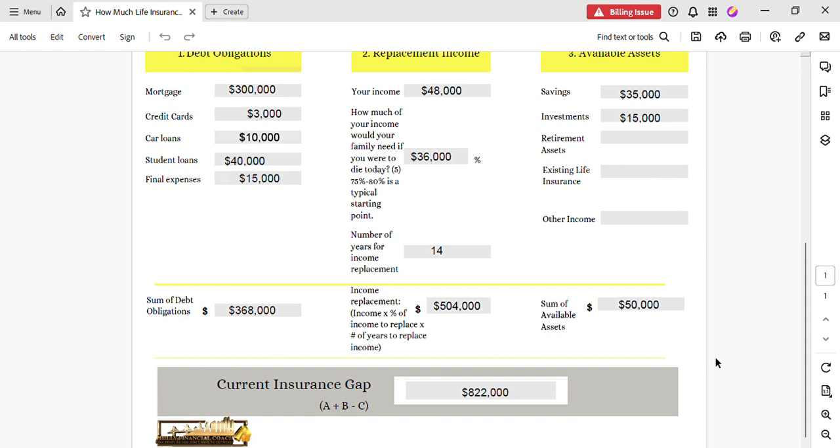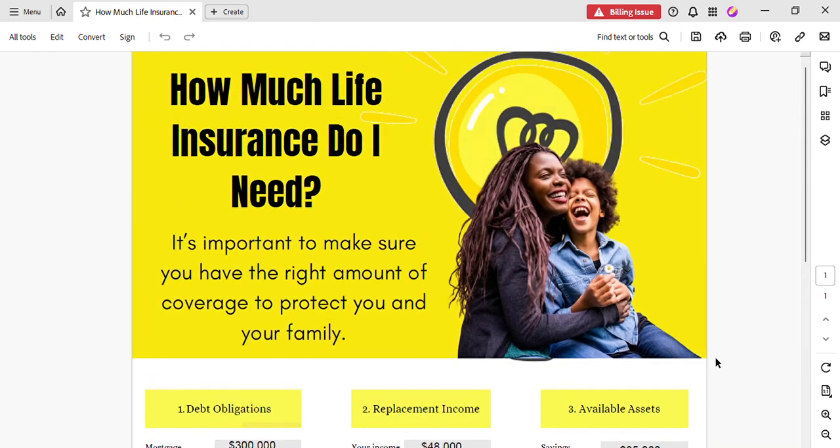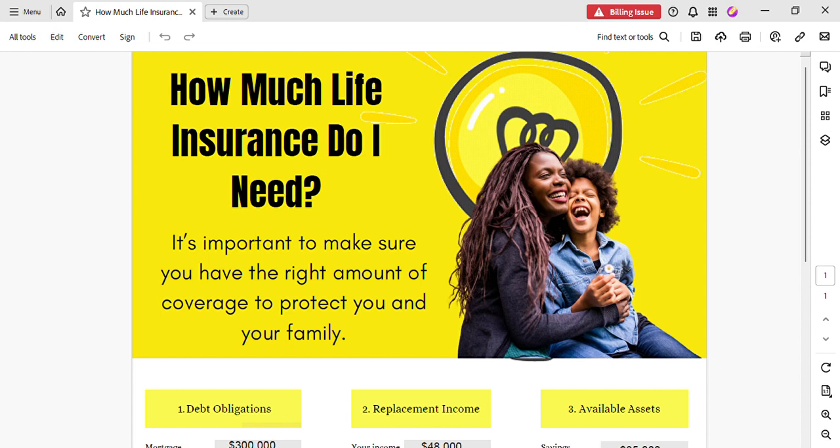So if you have any questions or concerns about filling out this life insurance needs analysis form, you can give me a call at 917-409-7308, or you can visit my website at www.phillyfinancialcoach.com and fill out a form for an appointment. I hope this helped. Thanks for watching.